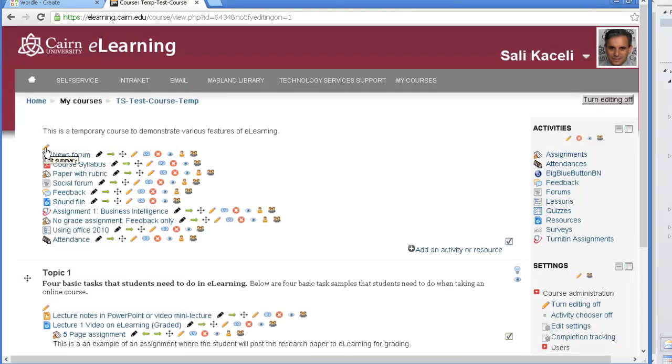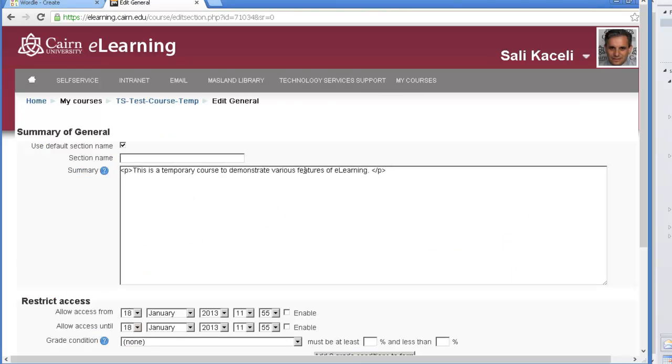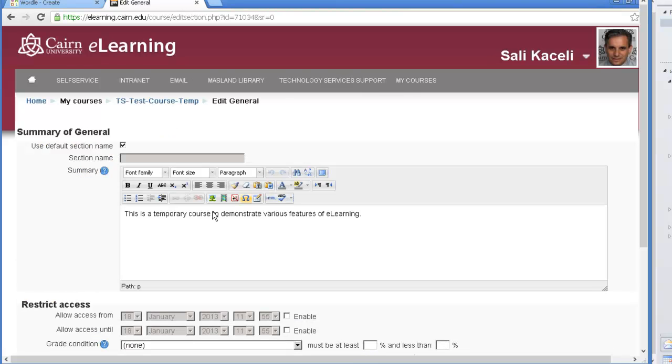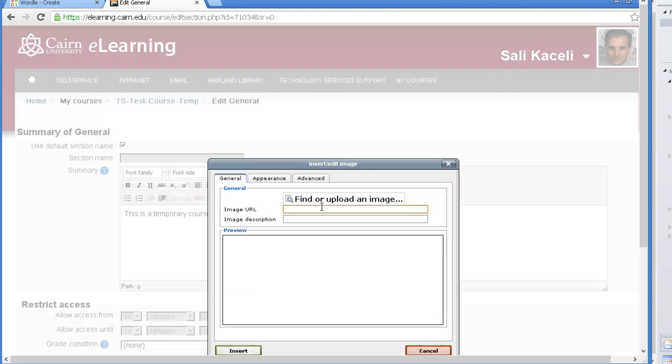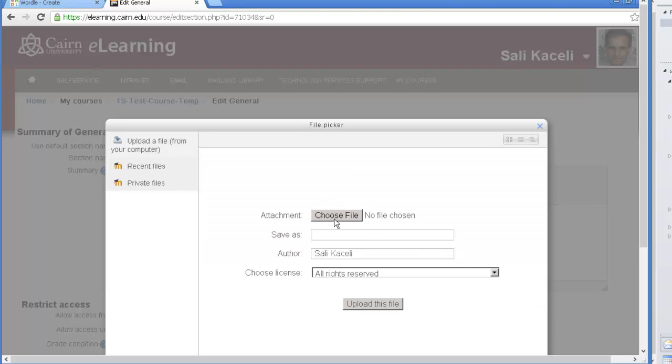We'll click on edit summary and then what we do here is we just simply click somewhere on this text box and then choose that we want to upload an image. So we click on insert or edit image, upload an image.